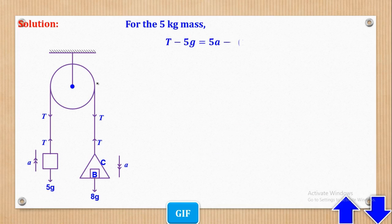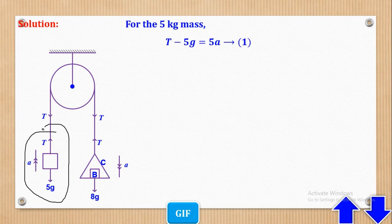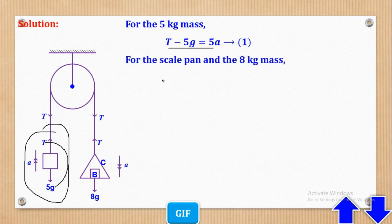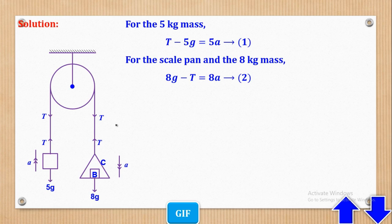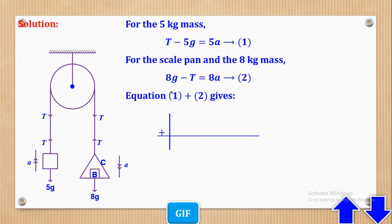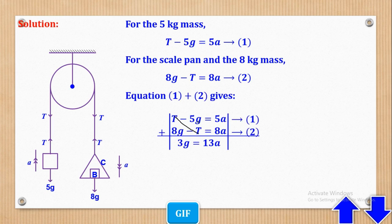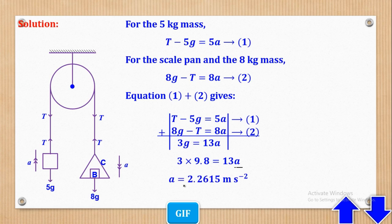Applying F = MA: for the 5 kg mass moving upwards, T − 5G = 5A (Equation 1). For the scale pan and 8 kg mass moving downwards, 8G − T = 8A (Equation 2). Adding the two equations: the T terms cancel, 8G − 5G = 3G, and 5A + 8A = 13A. Substituting G = 9.8 and solving gives A = 2.2615 m/s².